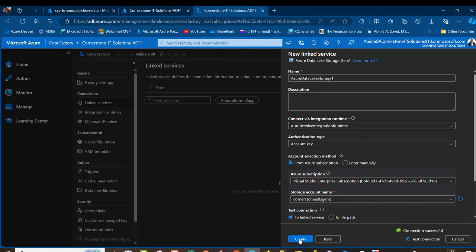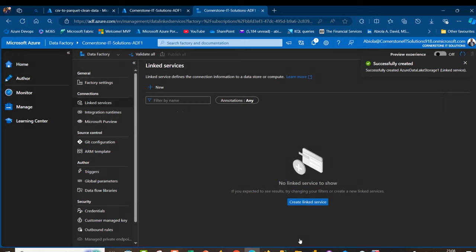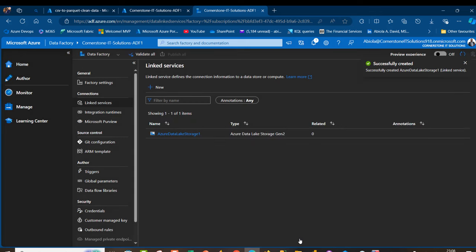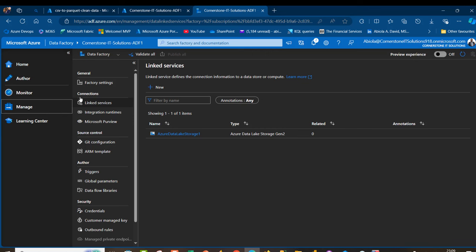In this case, we only need a single linked service because we're going to be getting the data from ADLS Gen2 and saving the solution into the same ADLS Gen2 in a different container.